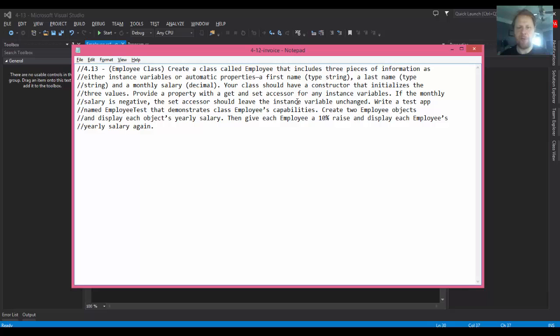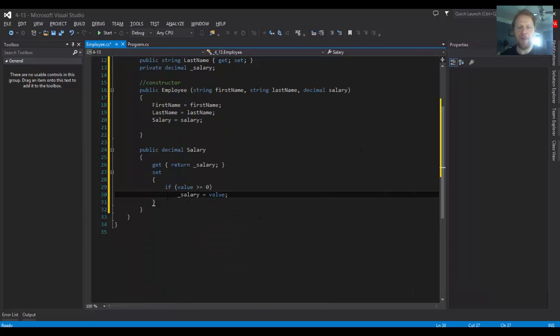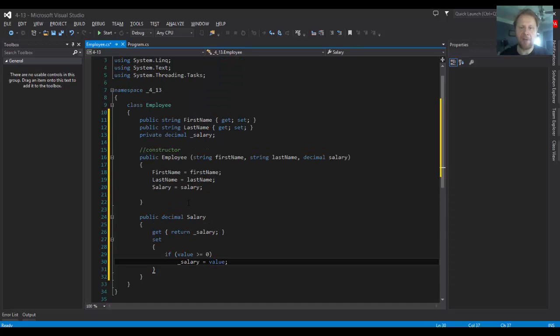We're supposed to just make sure it's not negative, and then leave the instance variable unchanged, so we don't have to set it to anything else. I think this is actually the whole class. Quite simple.